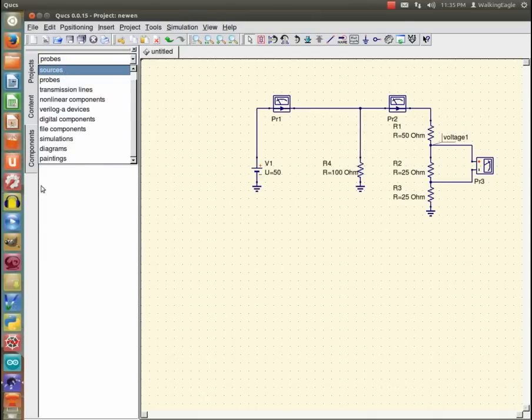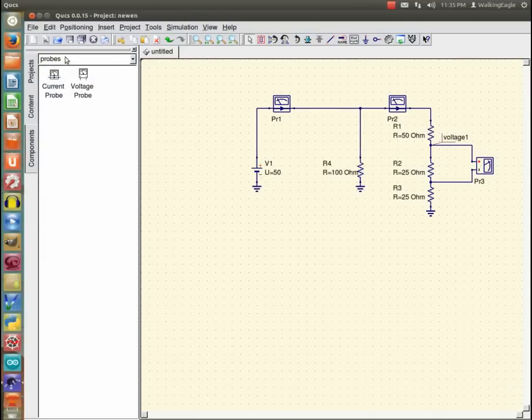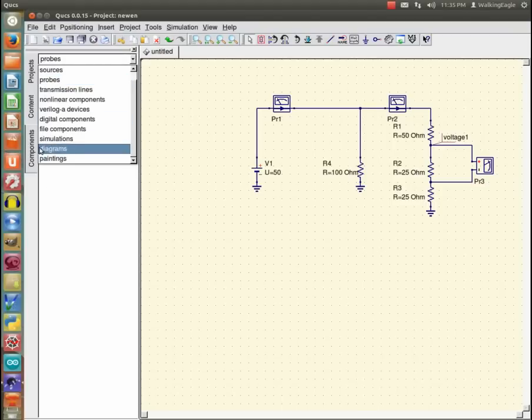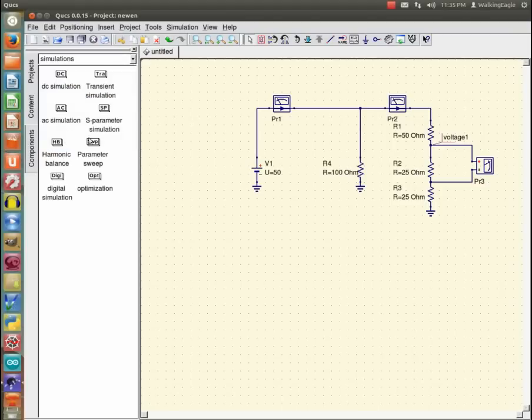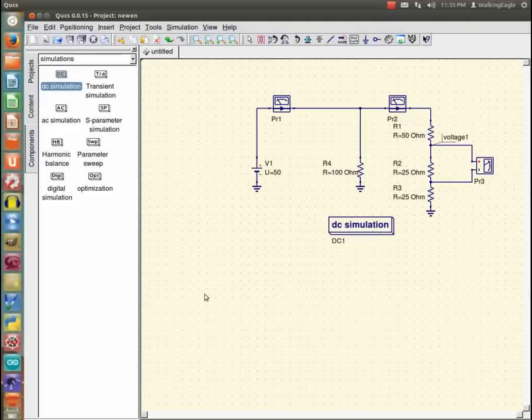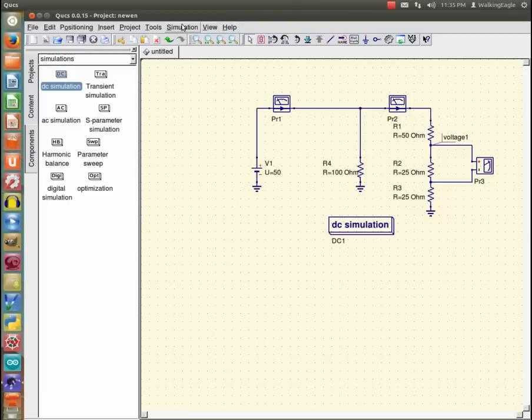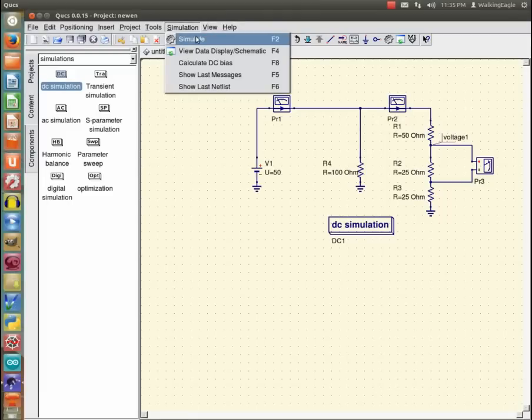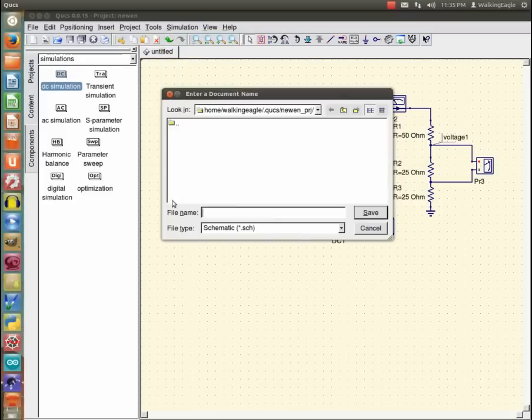So. Now. I need to tell it what kind of simulation I want to run. And we are going to do a DC simulation so we click that little button right there and escape and now we're ready to run the simulation simulate okay we got to give this thing a schematic a name so we'll call it new one save and we ran a simulation